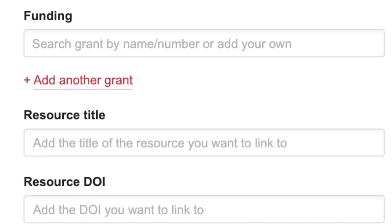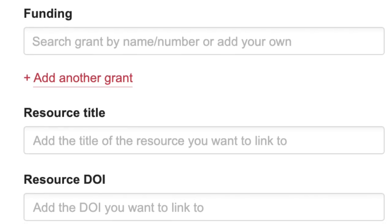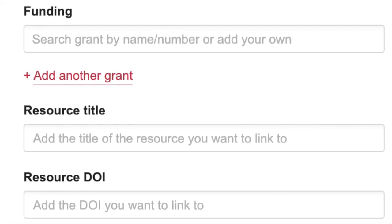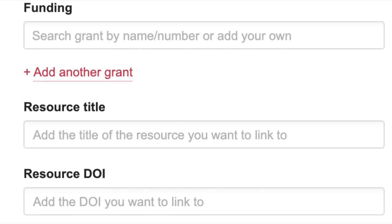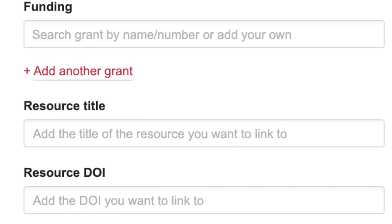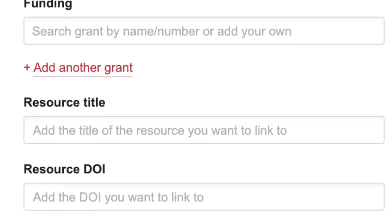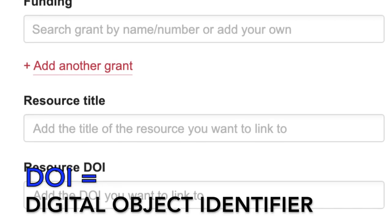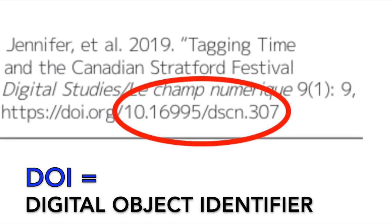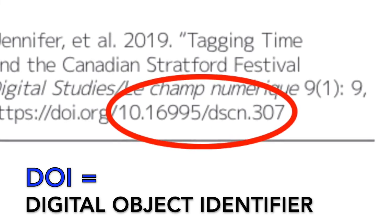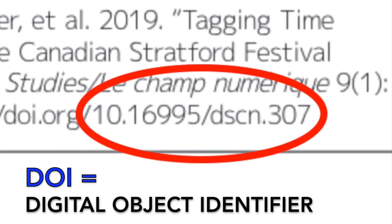The next few fields are optional, including a space to list your funders, if applicable. Depending on the terms of your Creative Commons licence, you may be required to link to the original publisher's website, so add the resource title and the resource DOI. If you are not sure where to find the DOI, it will often be listed on the paper itself or on the publisher's website. Enter it here with a number which begins with 10.